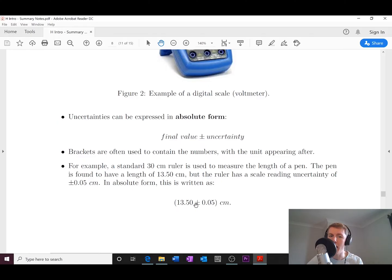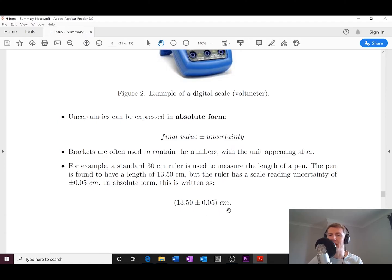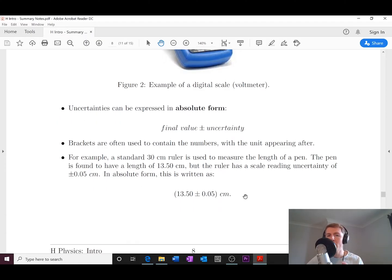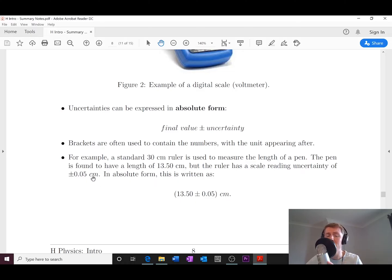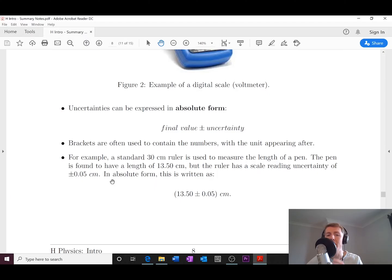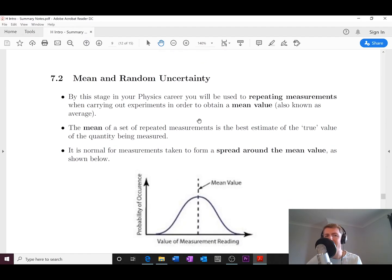You don't need to repeat the unit after each number when they're in brackets. We always use a plus or minus sign in front of an uncertainty because the measurement could be plus or minus that value on the scale.